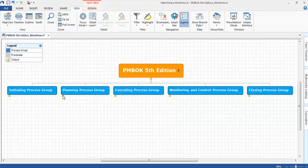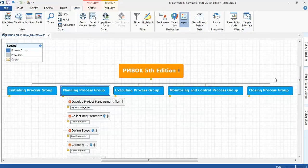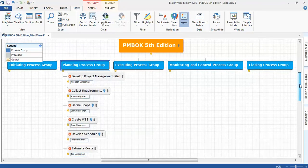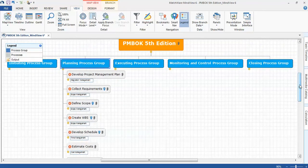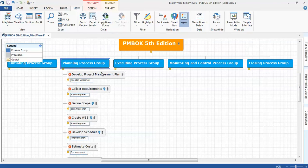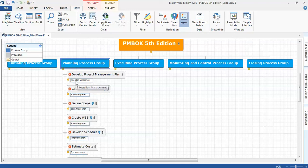If I expand to the next level, you can see I've included the processes: develop project management plan, collect requirements, and you can see right here is the knowledge area, integration management, scope management as an example.